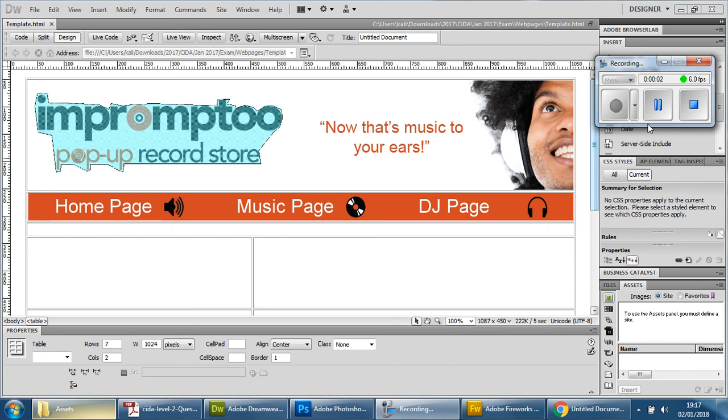In this video we're going to look at how we're going to use the template page to create the four pages that we need for this website or microsite as described in the exam paper.